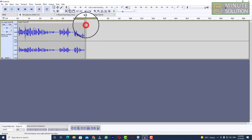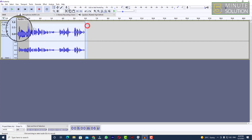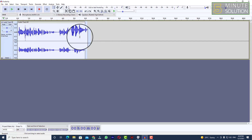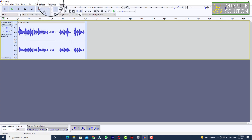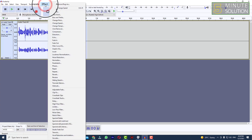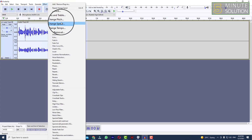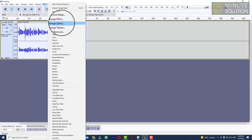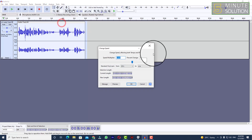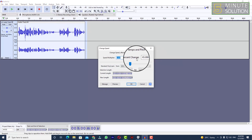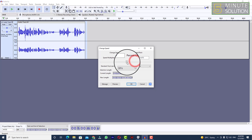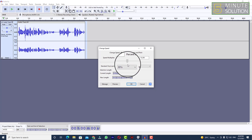Now you need to select the entire track. You can see the Effect option — click on that, and you can see 'Change Speed'. Click on that, as we are going to speed up the audio track.